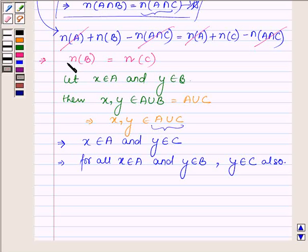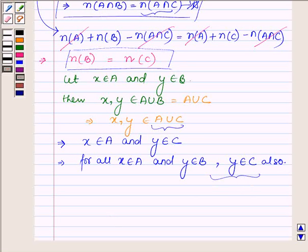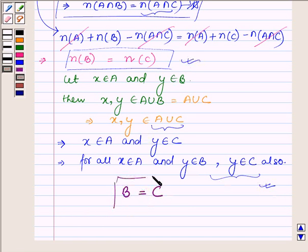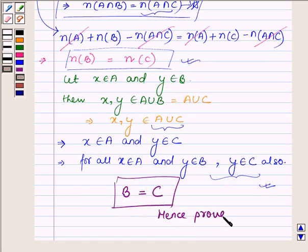From these steps, we find that all elements which belong to B also belong to C, and the number of elements in set B and C are equal. Therefore, combining both of these results, we find that set B is equal to C. Hence proved. This completes the solution. Hope you enjoyed it. Take care and have a good day.